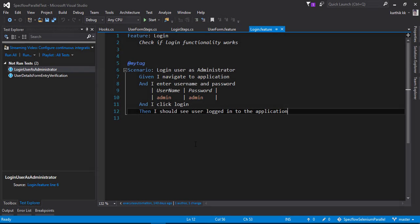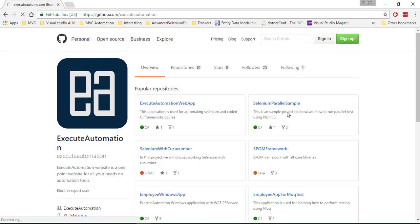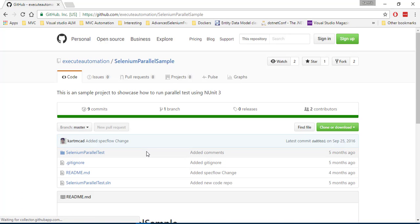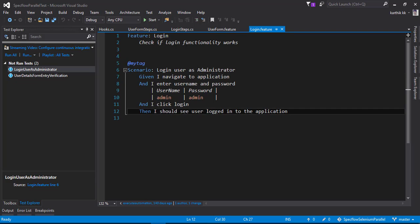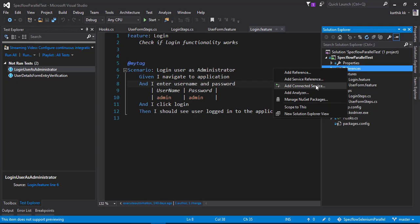So let's see this whole theory in action and understand how things work. For that I'm going to flip to Visual Studio. This is the same project which we were talking so far in our Execute Automation channel from github.com/executeautomation. Here you can see that we have a repo called Selenium Parallel Sample, so I just took the same code from this particular repo. This is the code right here.